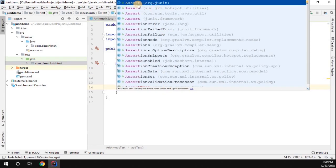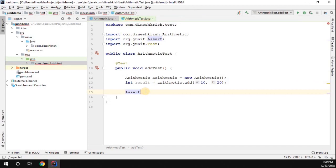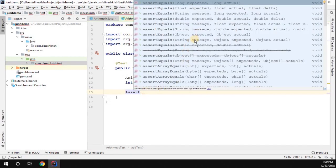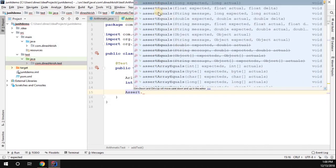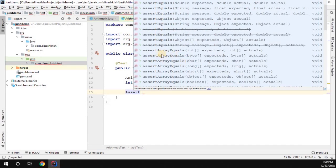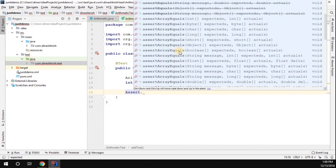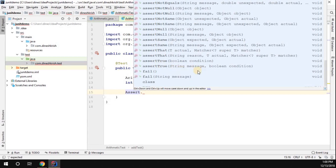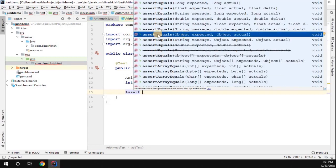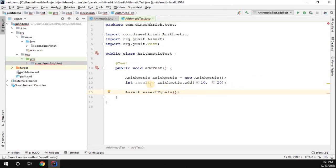Now I'm going to use the Assert class from the org.junit package. Once imported, you can see all the available static methods such as assertEquals, arrayEquals, assertFalse, assertNotEquals, assertNotNull, assertNotSame, and many more. For this example I'm going to use assertEquals, which takes an expected object and an actual object as arguments.